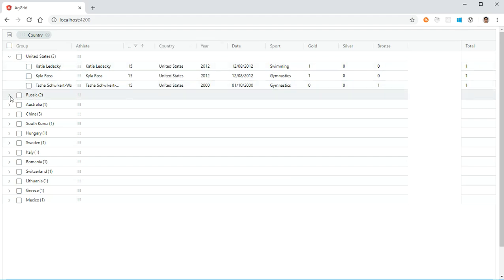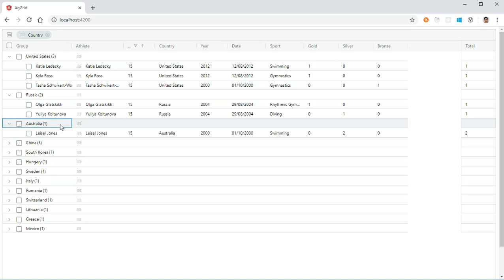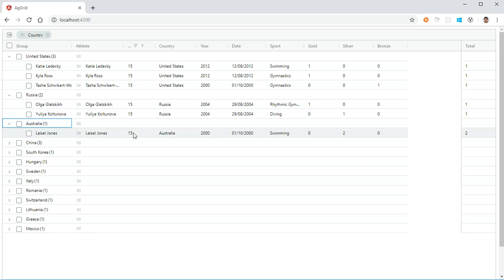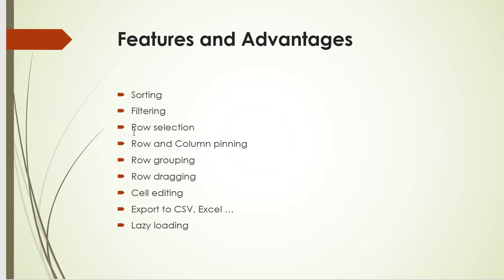If you expand Russia, you can see the athletes whose age is 15. If we expand Australia, it will list only the athletes whose age is 15. This key feature might be very useful if there is a huge amount of data involved. This is one of the key features that AG Grid provides.